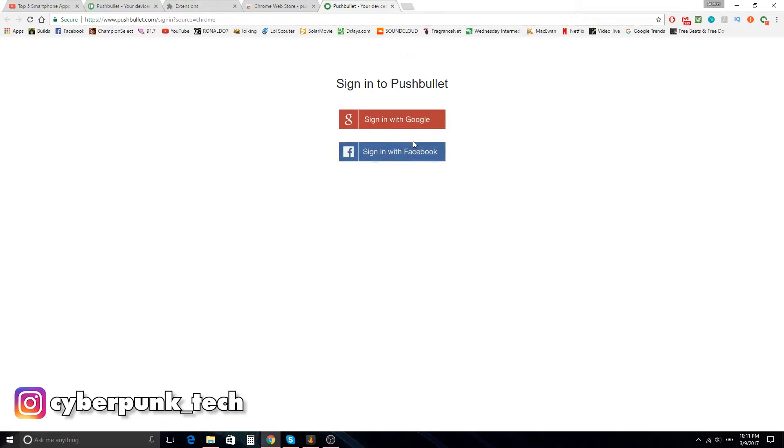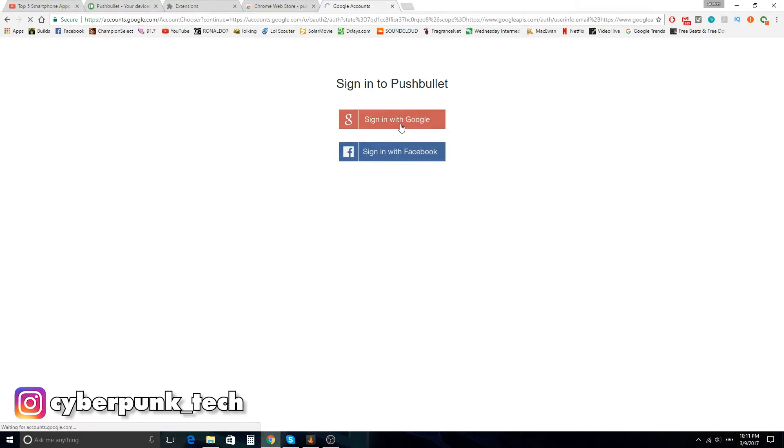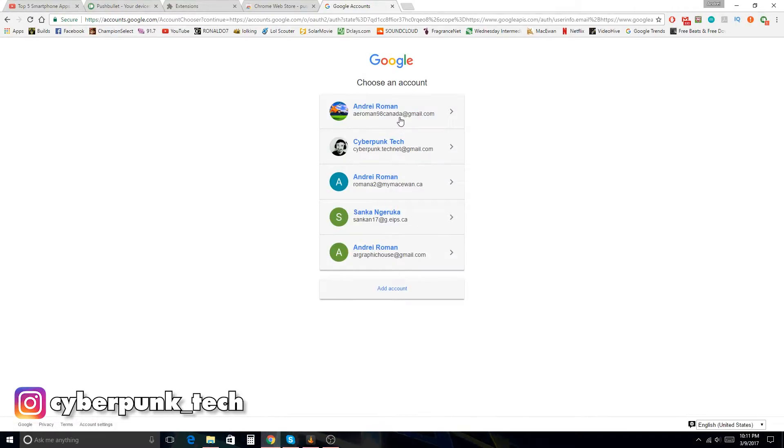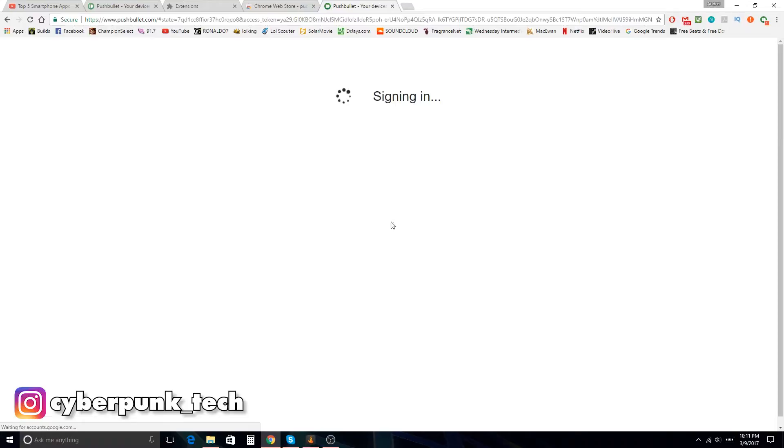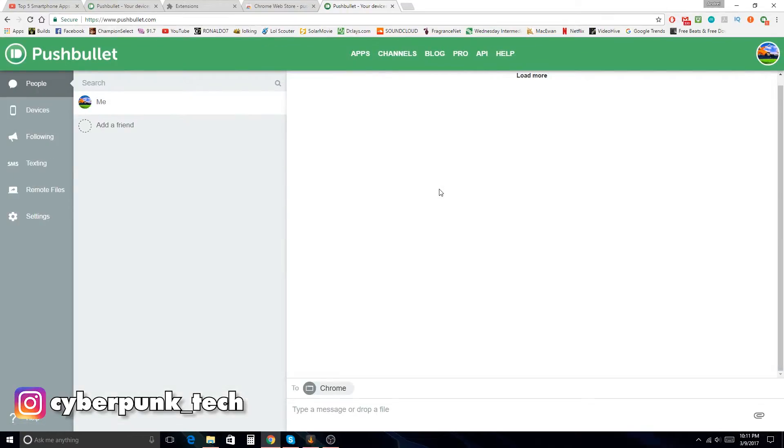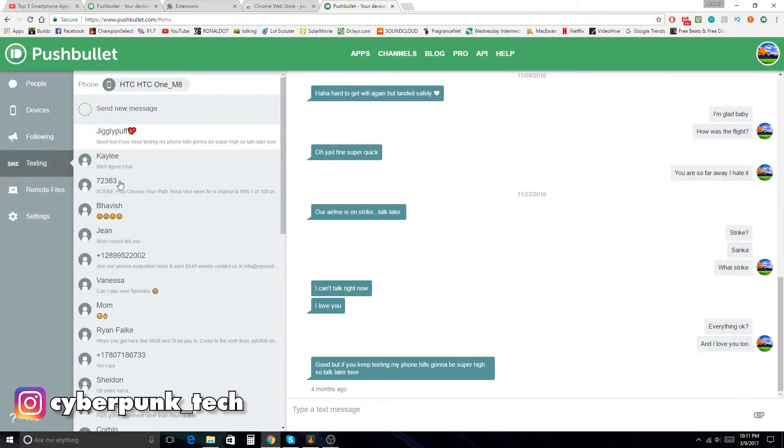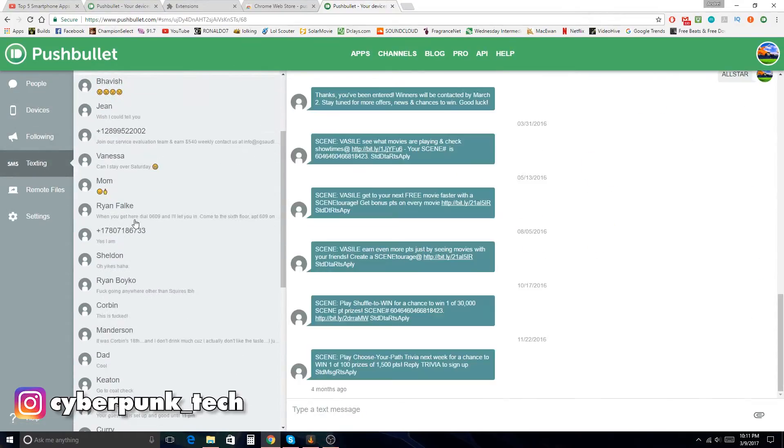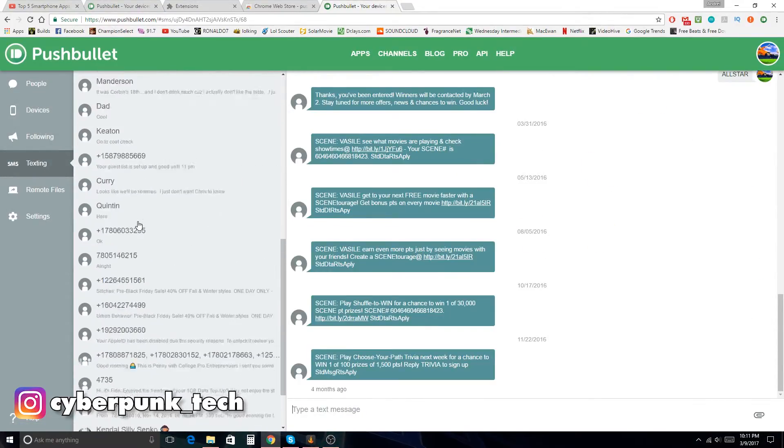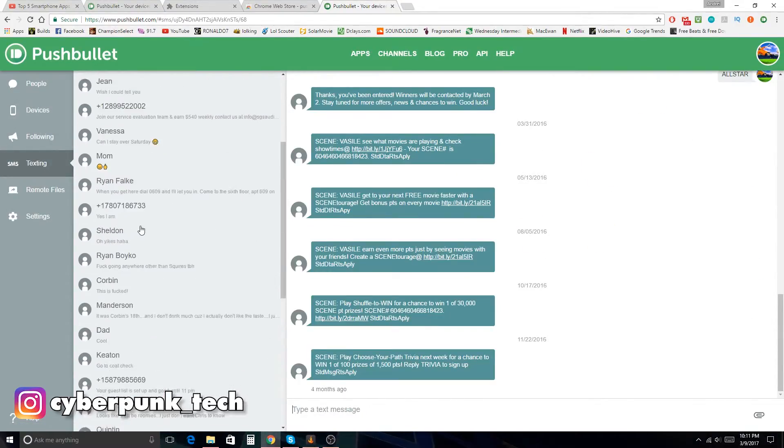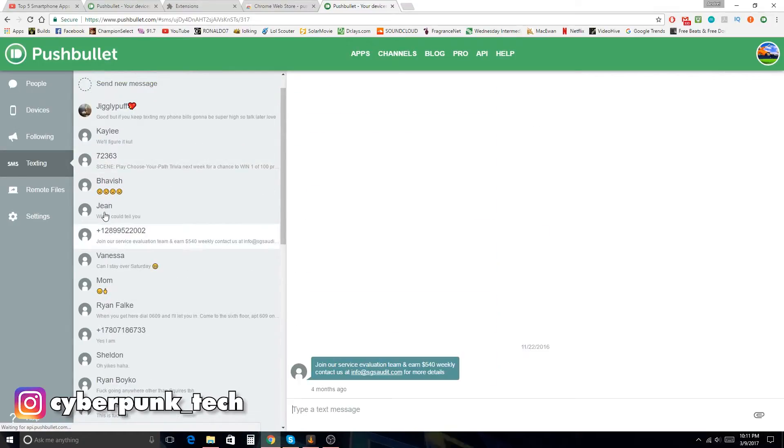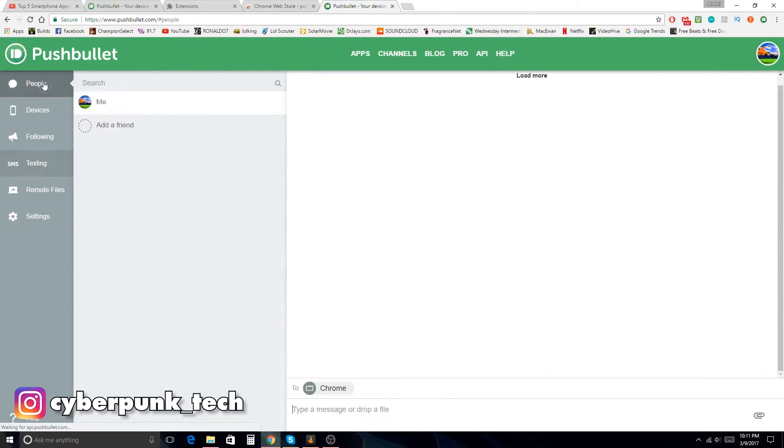On my phone, as you guys saw, I signed in with Google, so I will do the same thing here. I will use the email address that I used. And now, as you guys can see here, I've got my devices, my texting, and all my contacts. They automatically just go through, which is quite a nice thing.